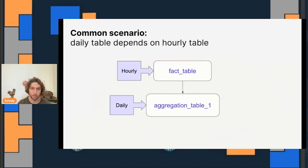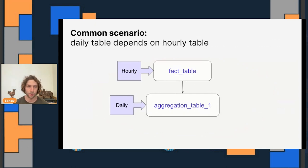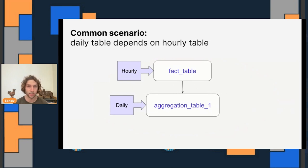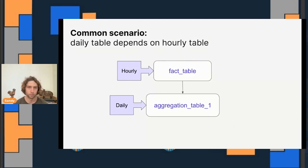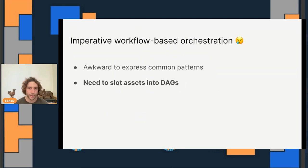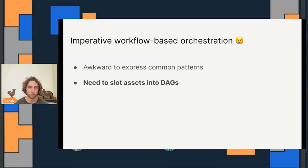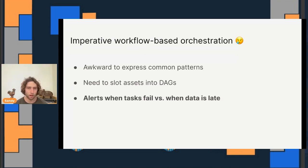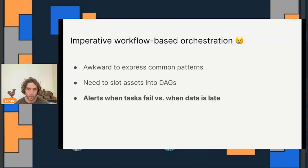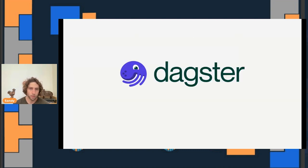And that's just one of the patterns that are awkward to express. You've got other ones like this where a daily table depends on an hourly table. I'm not going to go into the different ways to handle this one with workflows, but I hope you get the point on the difficulties of expressing these. A second related friction with imperative workflow-based orchestration is that every time you add an asset, you have to find a DAG to put it in to get it scheduled. This means you have to worry about whether DAGs are getting too large and unwieldy on one extreme, or too small and fragmented on the other. And then last of all, you get alerted when your task fails, not when your data is out of date, which is often what you actually care about. If the system can retry and self-correct before the deadline, then nobody needs to get paged.